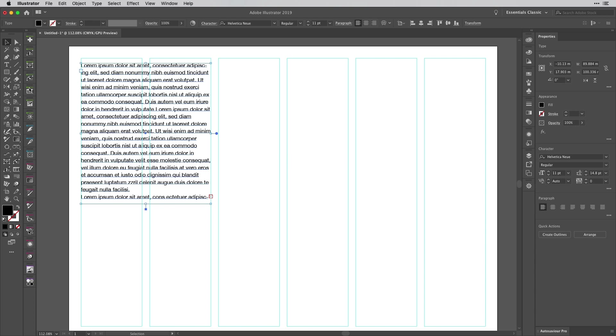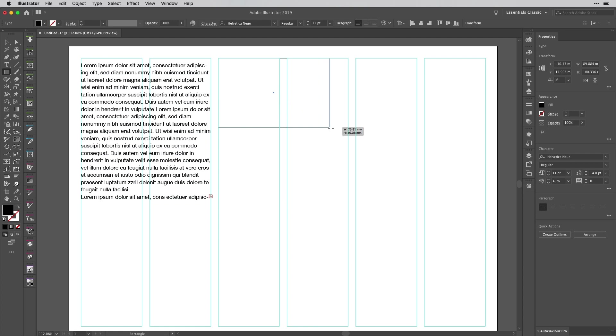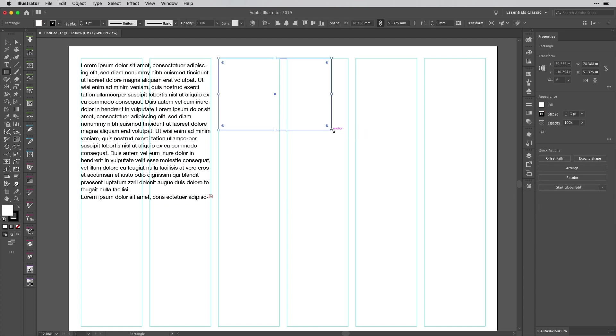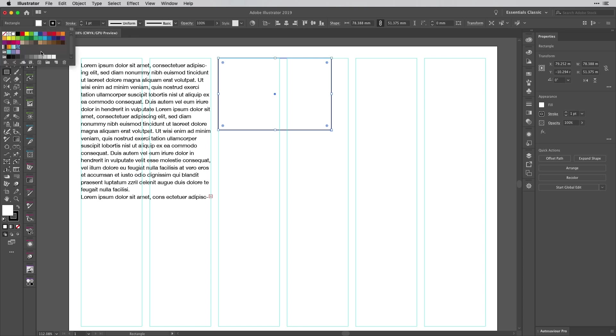If I just get a rectangle here, I'm going to draw out a rectangle - the size really doesn't matter, it's completely irrelevant. Then I'll tap D to get the default fill and stroke. I'm going to leave that at one point and fill this with a light gray.